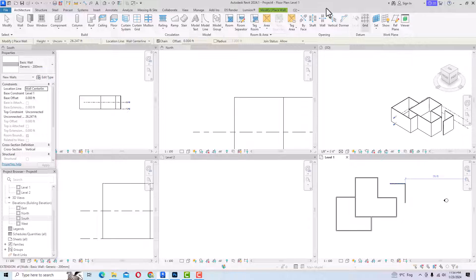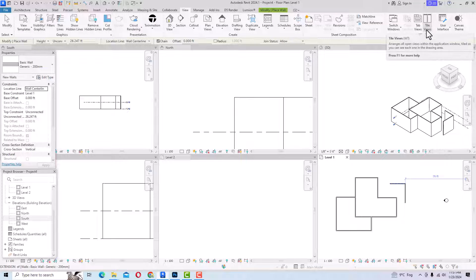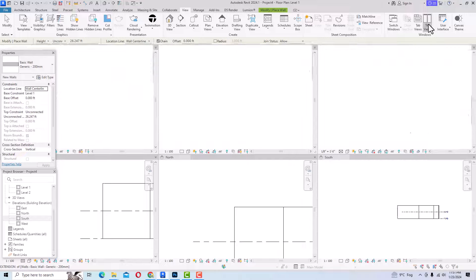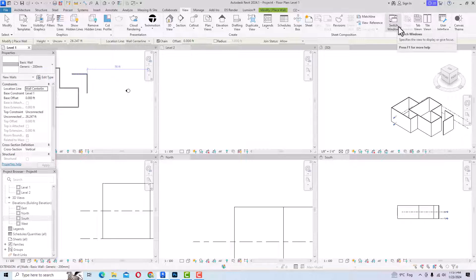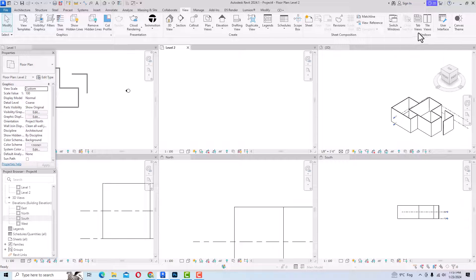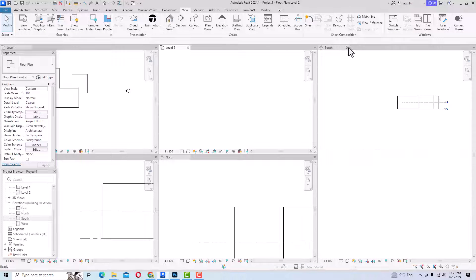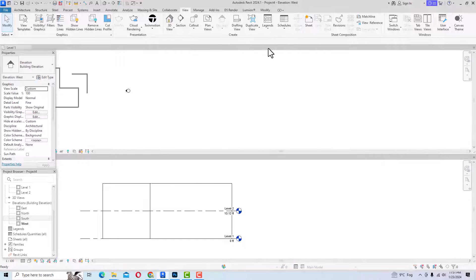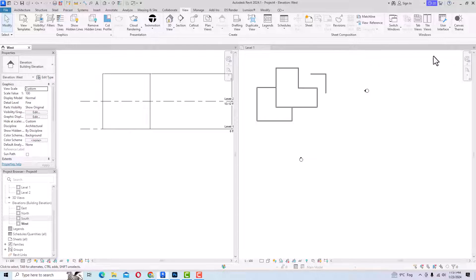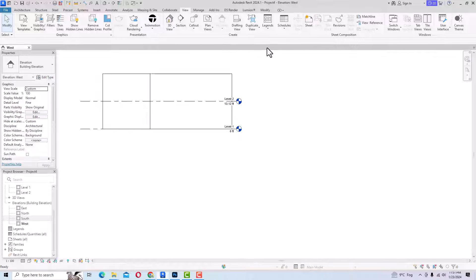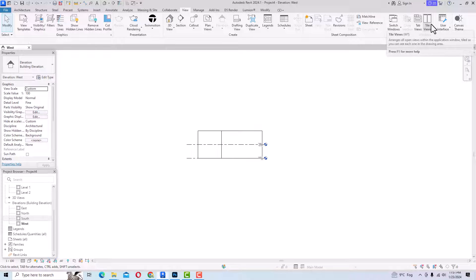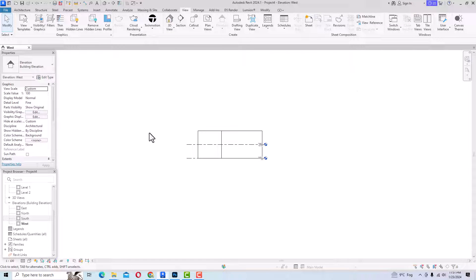Likewise, it is sometimes necessary to view all viewports simultaneously. You can go to the View tab and select Tile Views. You can also switch your windows from here and navigate between Project 1, Project 2, and Project 3. You can close views and decide how many views you want. You can also return to a single view, or use Tile Views as needed. This concludes the tutorial on basic settings before starting a project. Please like, share, and subscribe to my channel. Bye bye!